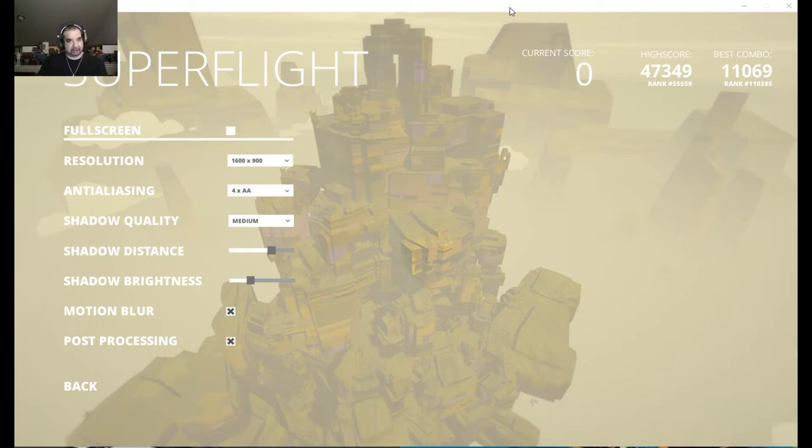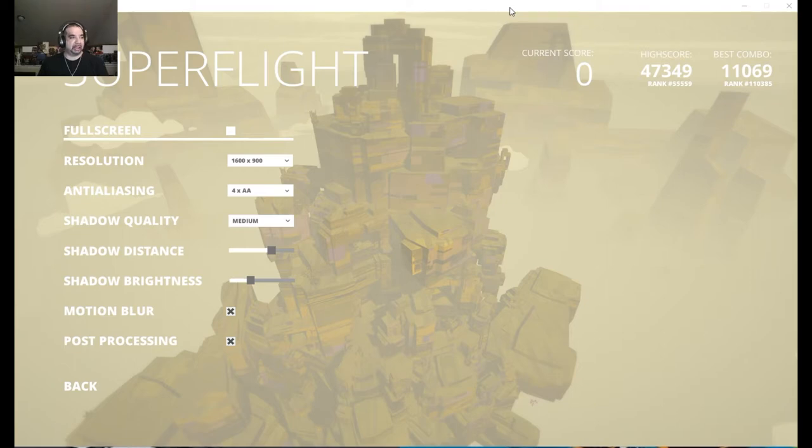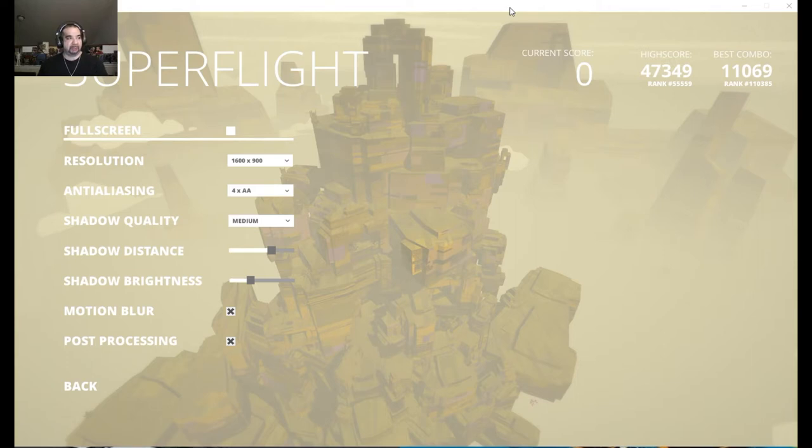The closer you get to things, that's how you score points. The blurb says Superflight is an intense, easy to learn wingsuit game with an infinite number of beautiful procedurally generated maps. Great game to relax for a half hour or hour and chase your high score, which is pretty true of the game.